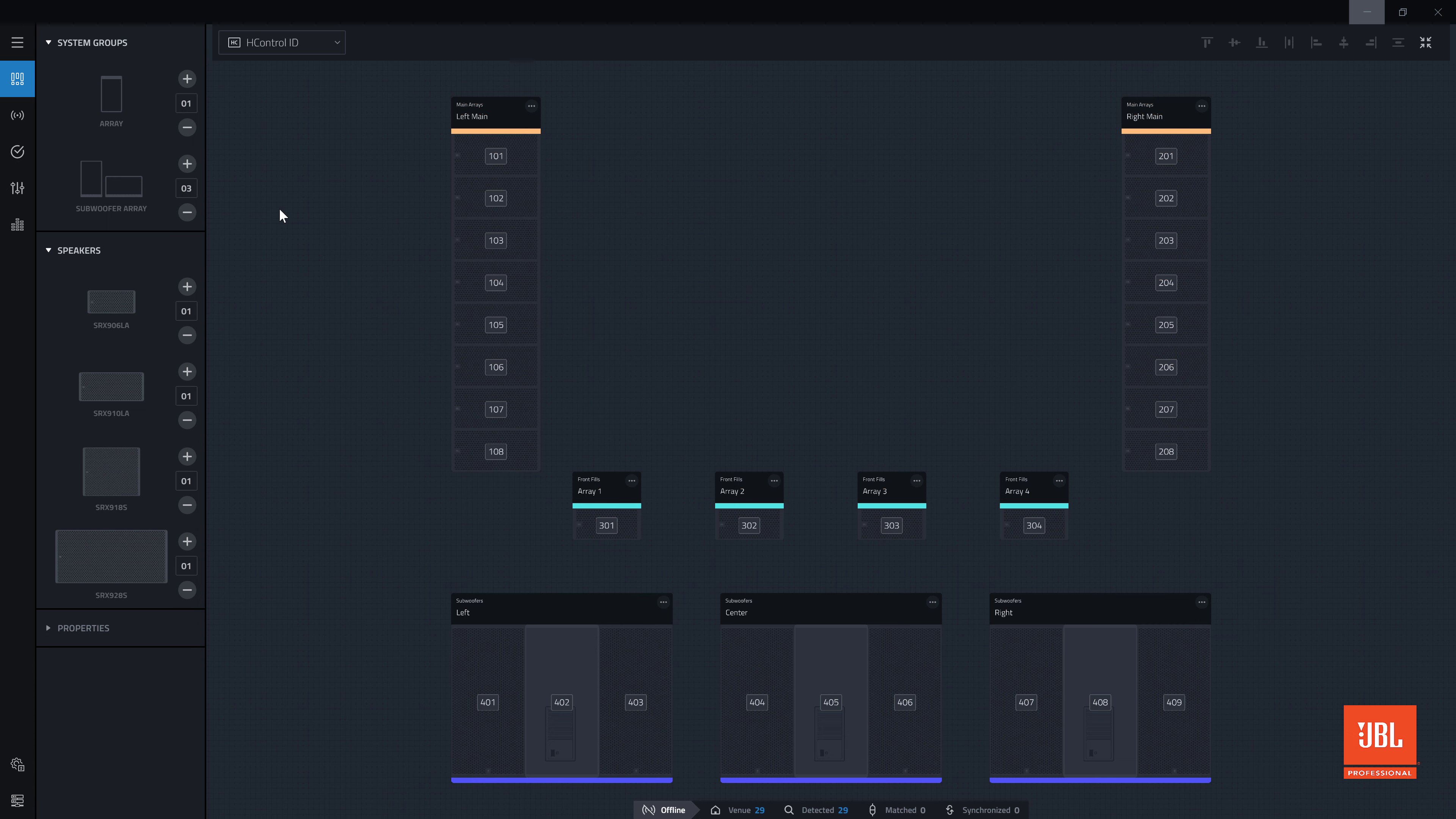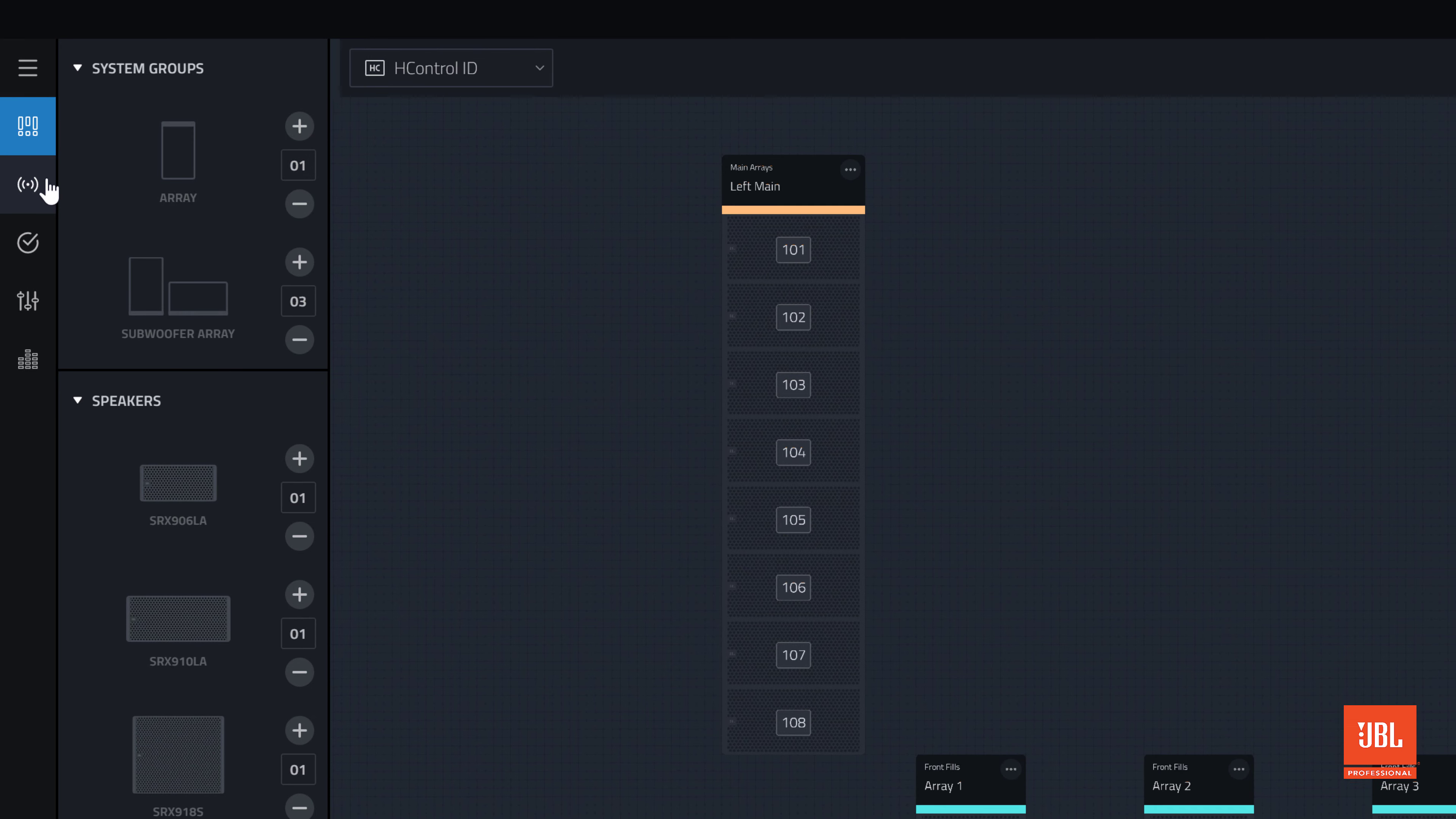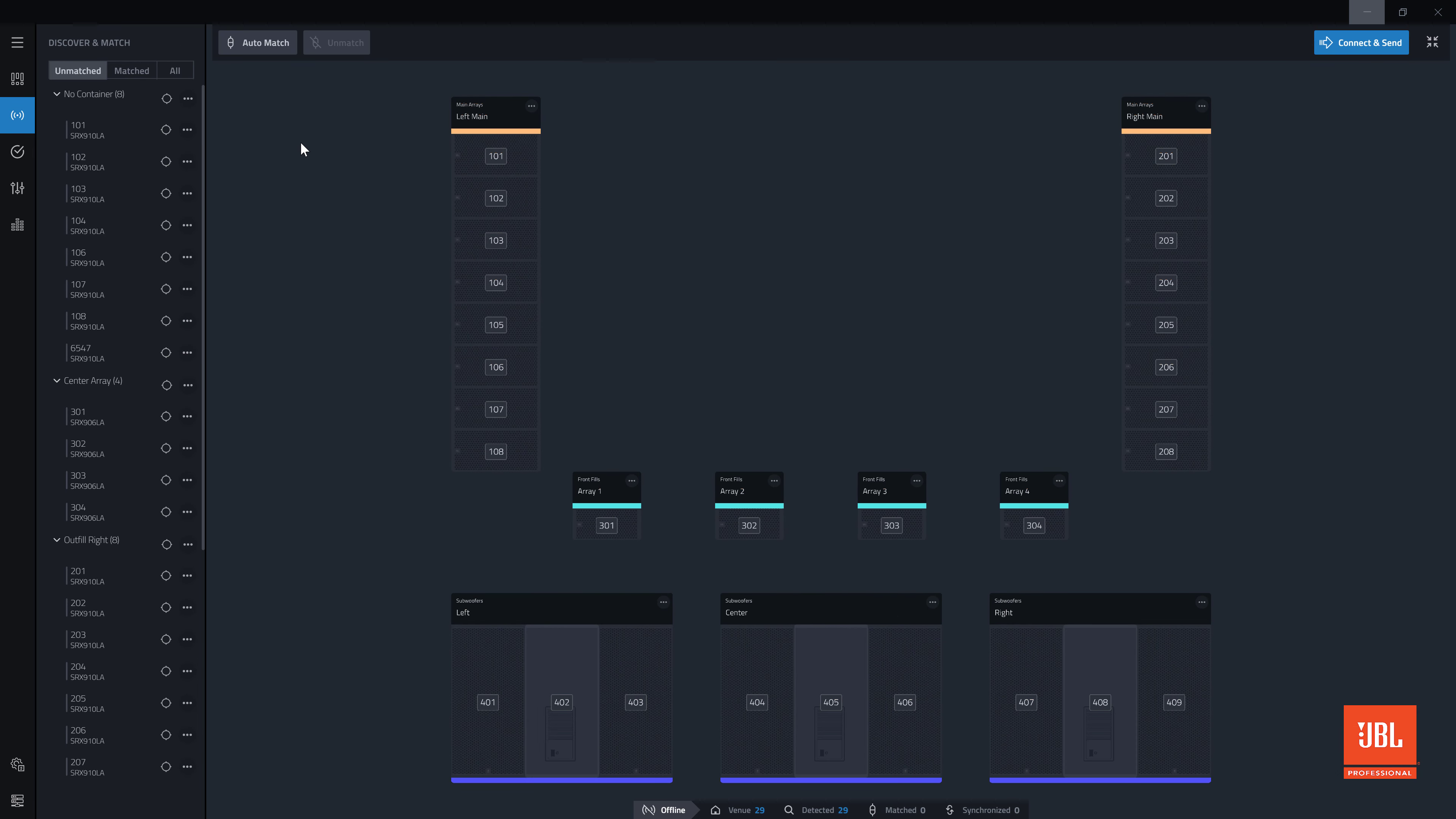This process is completed in connect mode. If you have not already watched the video on Netsetter, it is encouraged you do so before watching this video. With a completed design file open, click into connect mode from the bar on the left-hand side of the application.